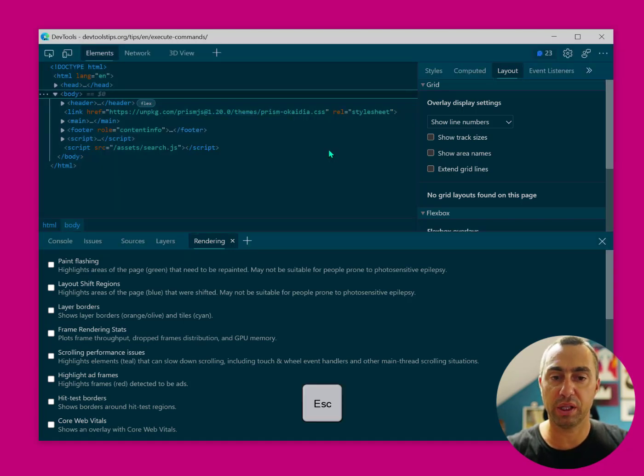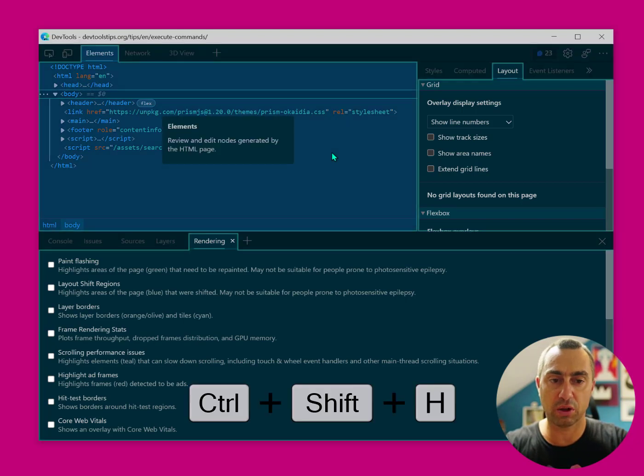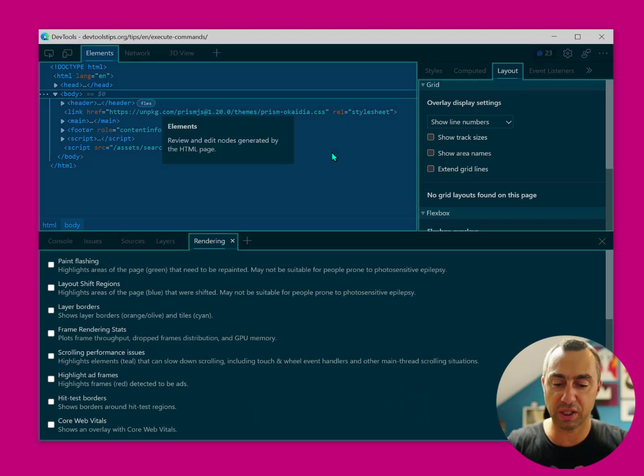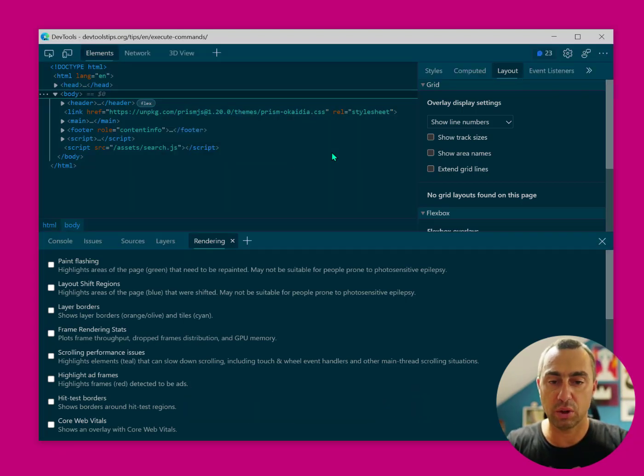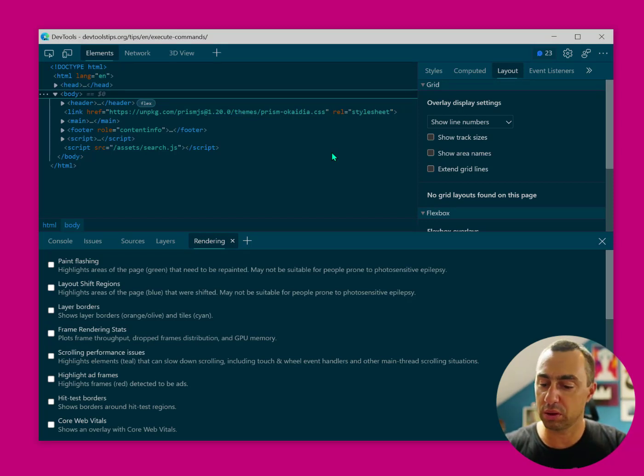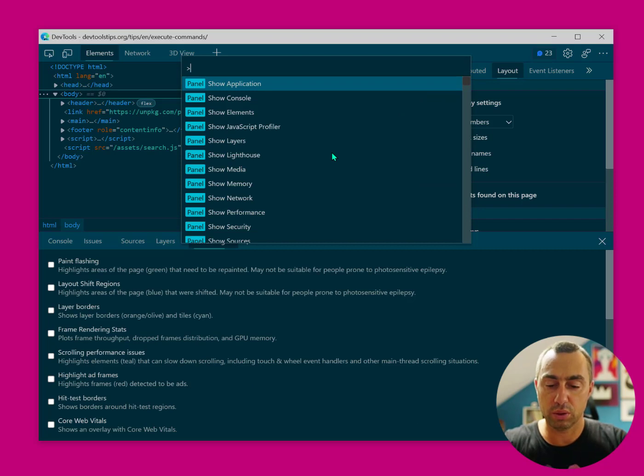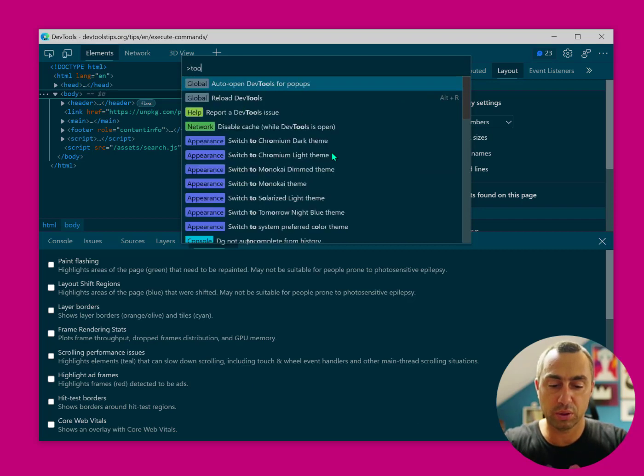You can Escape with the Escape key. There's also a shortcut, so Control-Shift-H on Windows. I think it's Command-Shift-H on Mac to open or close. And last but not least, you can use the Command menu, Control-Shift-P to also open the tooltips.